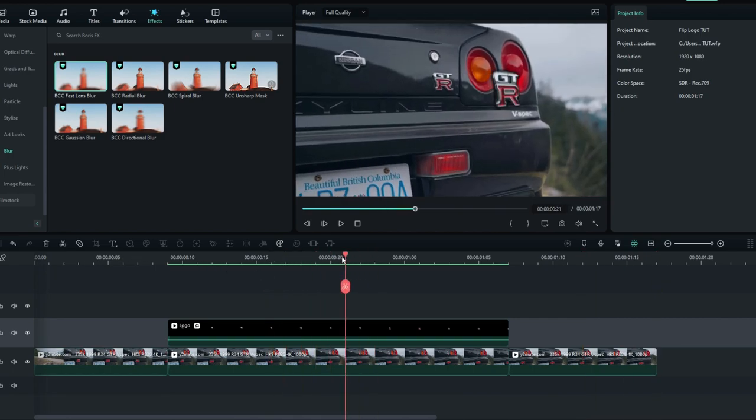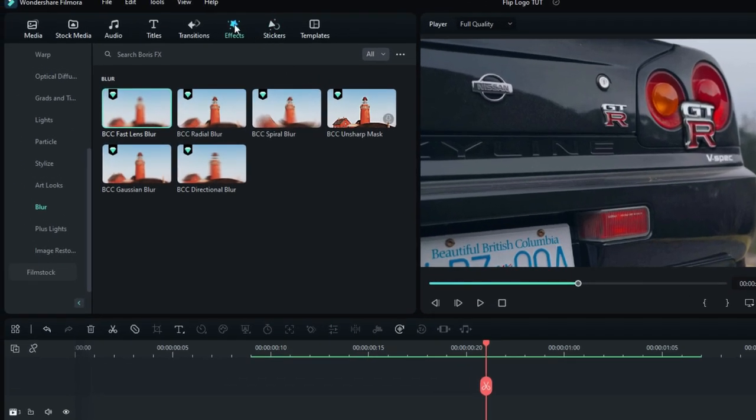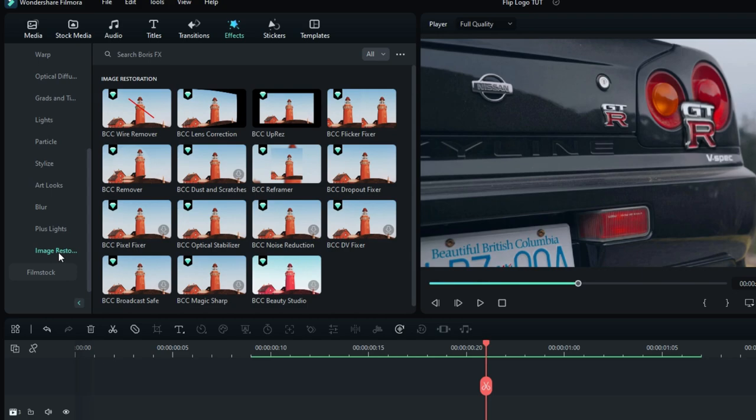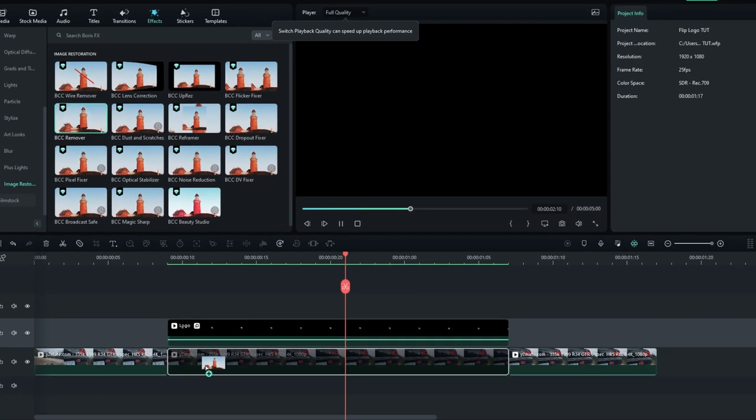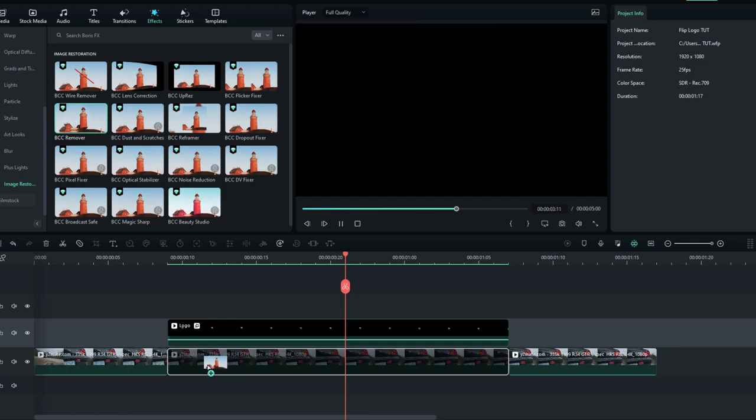Okay guys, now we want to hide this logo. So let's see how to do it. Go to the effect tab, then go to the image restoration and select BCC Remover. Then add it to this layer.